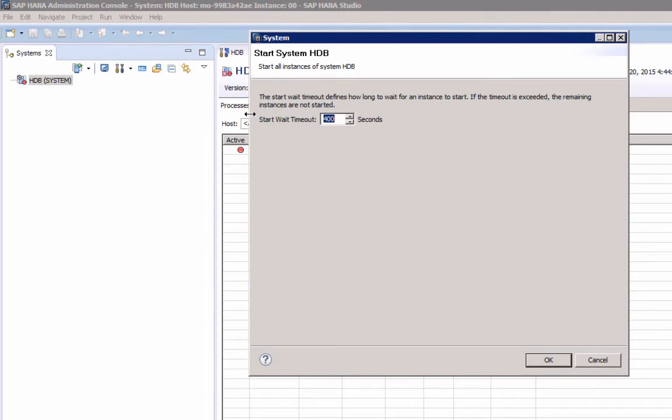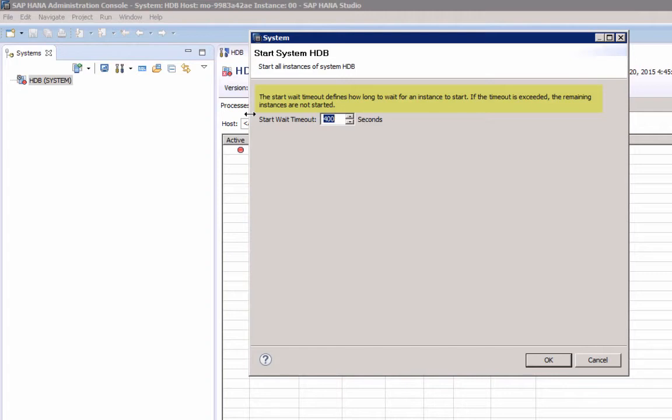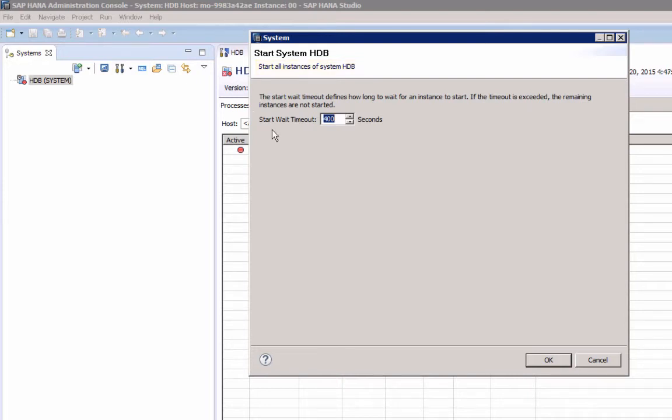In the dialog that opens, you can specify a Start Wait Timeout. The Start Wait Timeout defines how long to wait for an instance to start, and if the timeout is exceeded, the remaining instances are not started. This assumes we are dealing with a distributed system with multiple instances. In our case, this does not apply, we have a single host instance, so I will just accept the default and select OK.